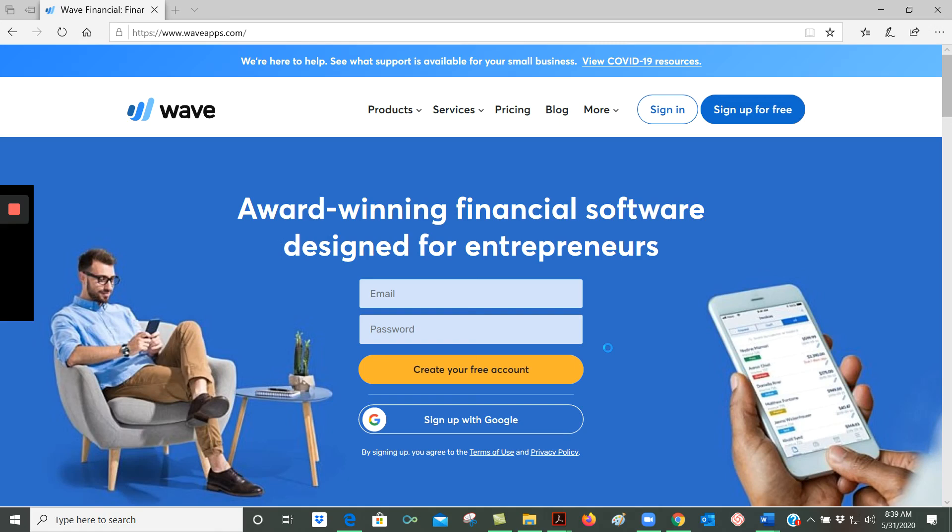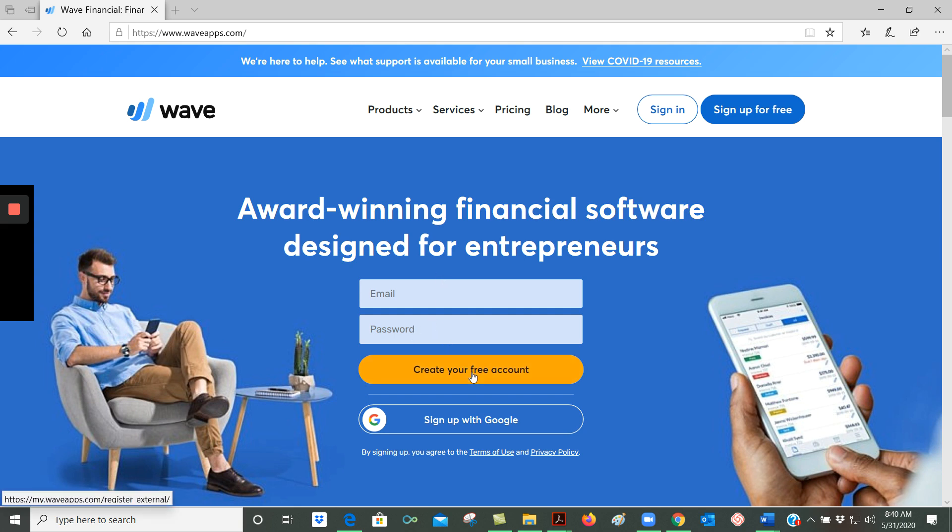To create your free account in WAVE, you're going to go to waveapps.com and then enter in the email address that you want to use with WAVE as well as create a password. Once you're done entering that information, you'll click on the create your free account button.